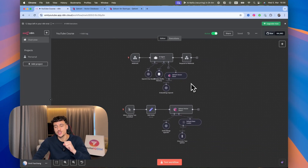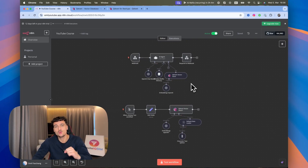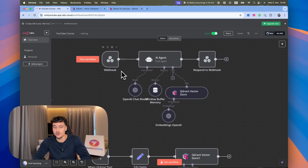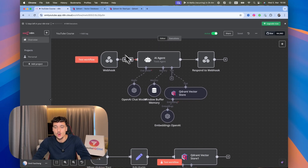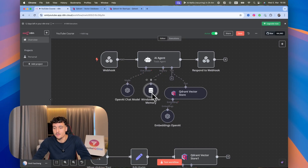This N8N flow which you see on the screen is going to be available for free down below in our free community at school.com slash OmniFusion. We have a simple AI agent with OpenAI connected, window buffer memory, and the Quadrant vector store.